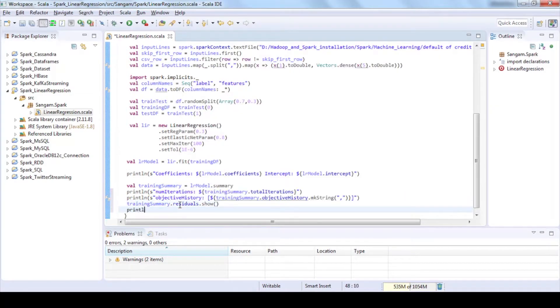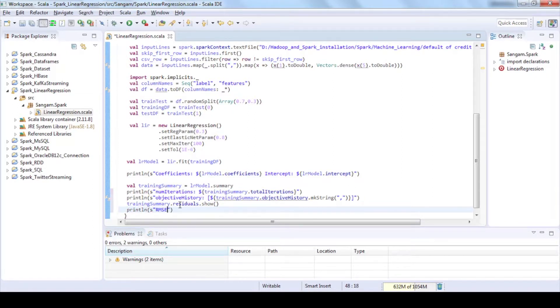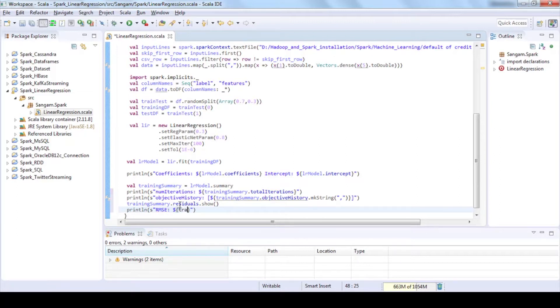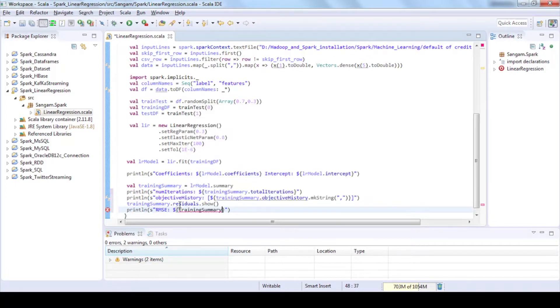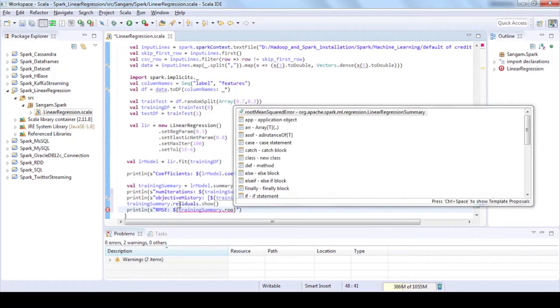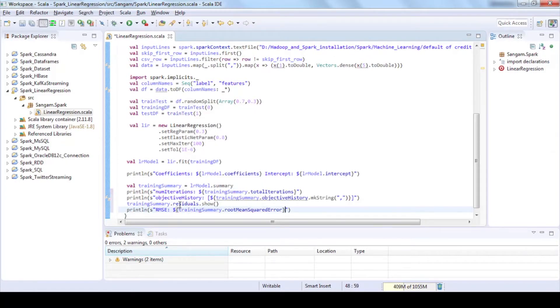Print root mean squared error by using root mean squared error method where it measures how much error there is between two data sets comparing a predicted value and an observed or known value. The smaller an RMSE value, the closer predicted and observed values are.